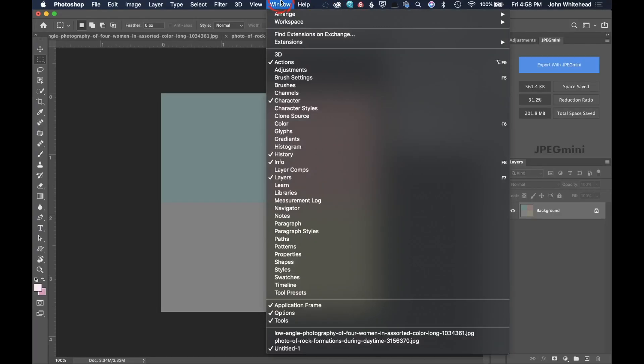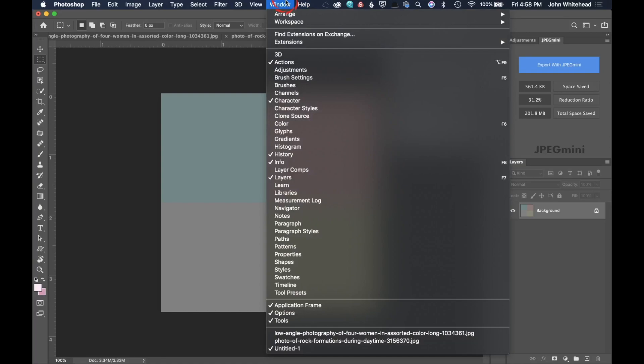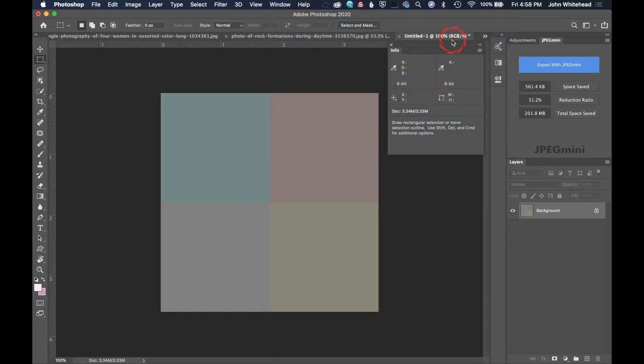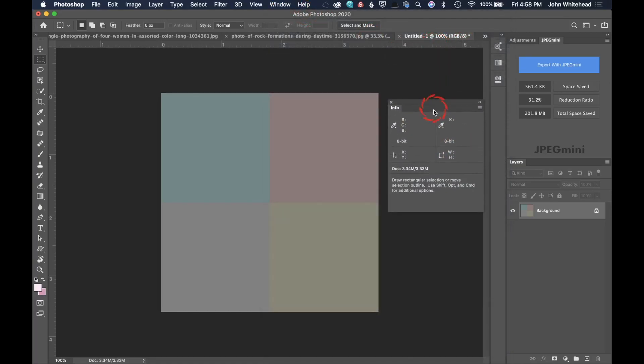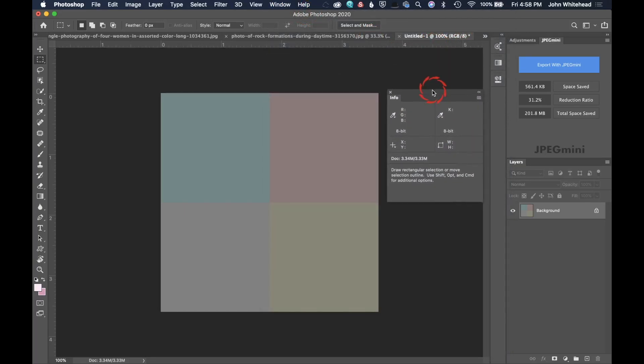The info palette is under Window, and you would drag down here to Info and it should pop up. I've moved it over here so we can see this and make it really easy.